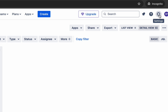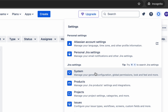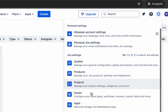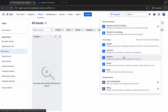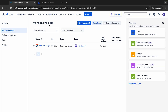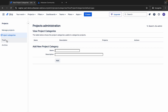We have a Settings icon where you can check your account settings, personal Jira settings, system settings, product settings, project settings, issues, and apps. For example, going to Projects shows the list of your projects with options to create a project, manage project categories, trash, and archive.